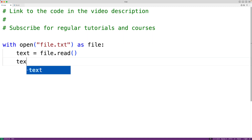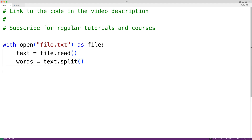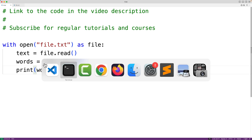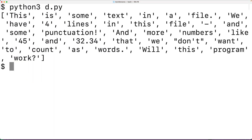We'll call the split method of the text string, which by default will split the string using whitespace characters as separators, and we'll store the resulting list into a variable called words. Then let's output this word list using print words. If we save the program and run it, we'll see the words list here with some, text, in, a file, and so on.